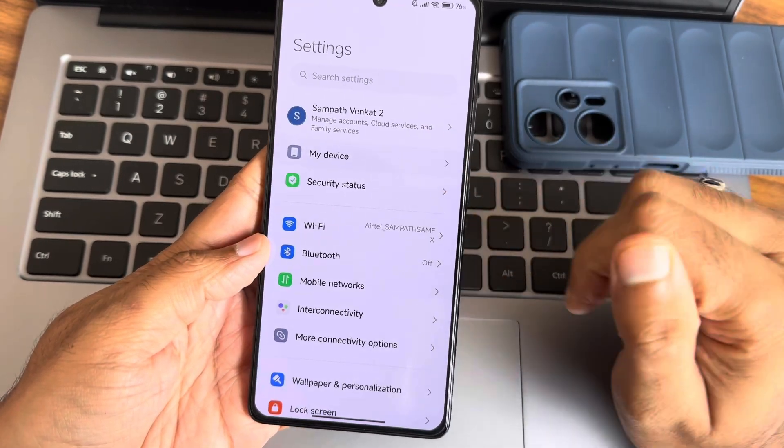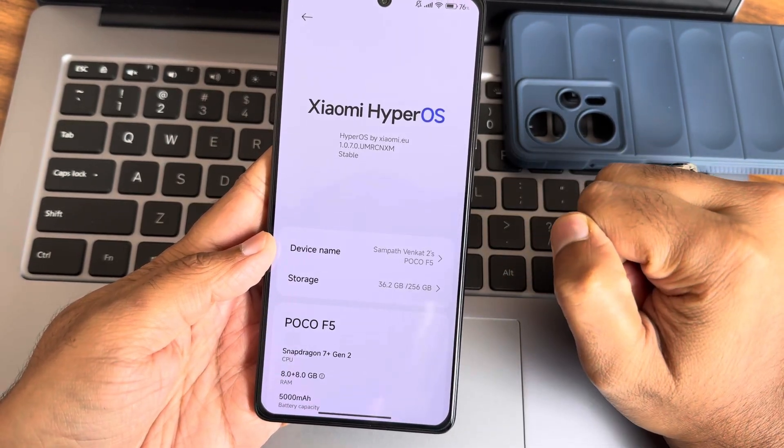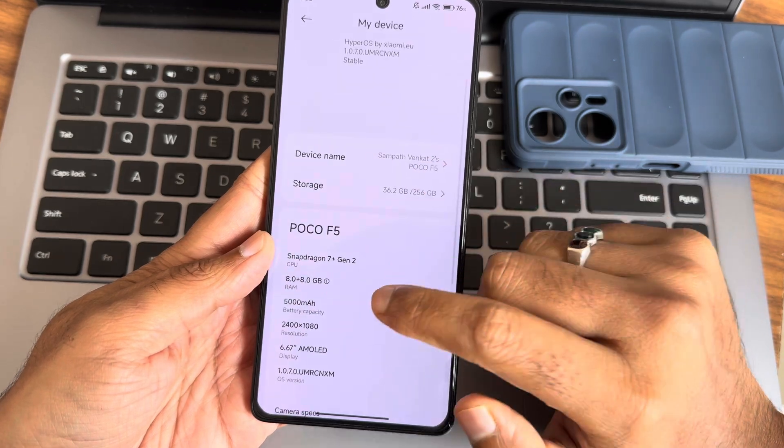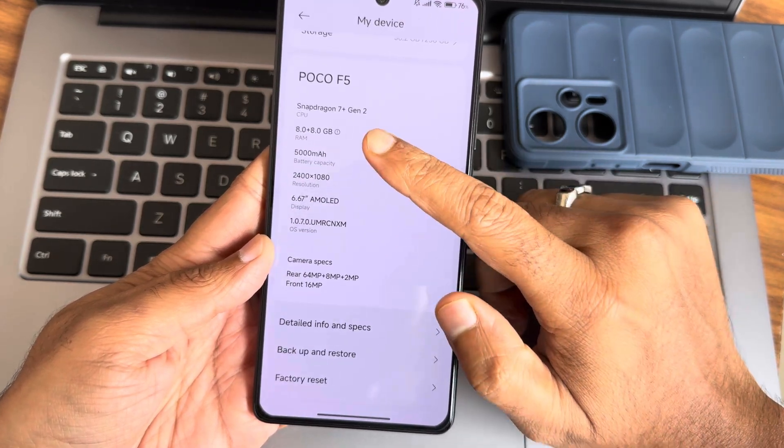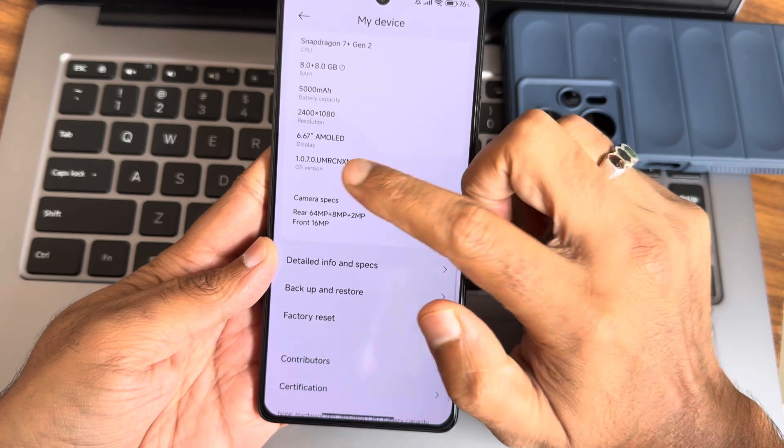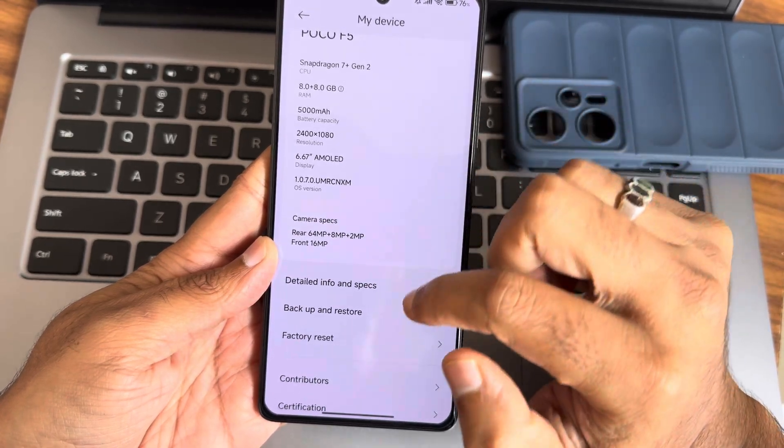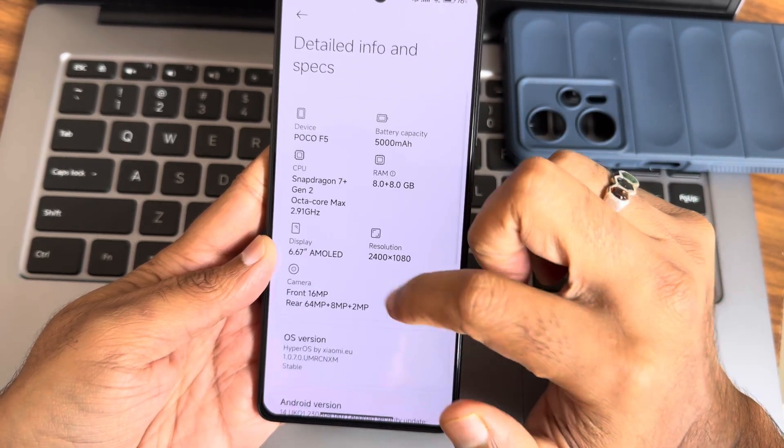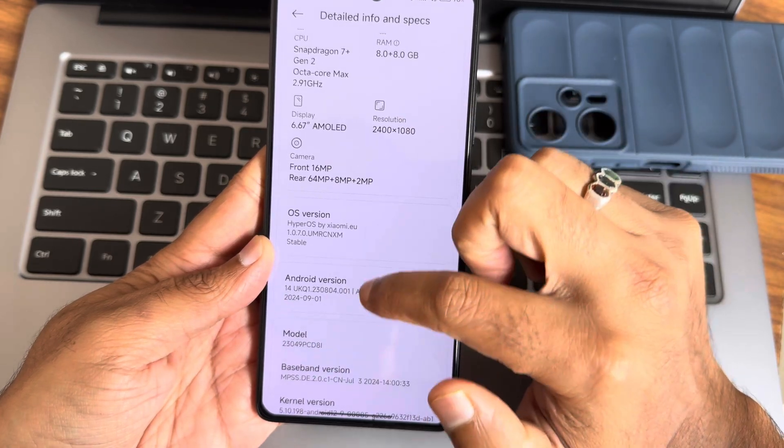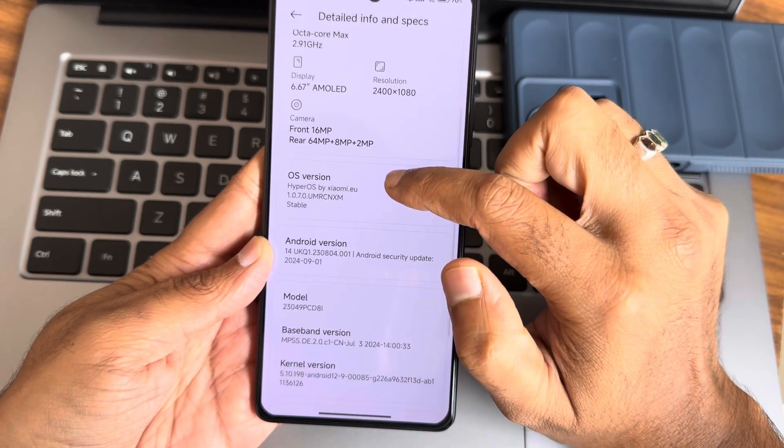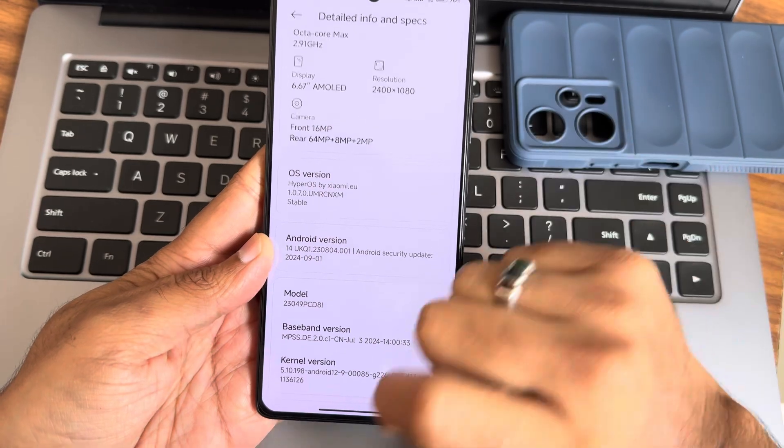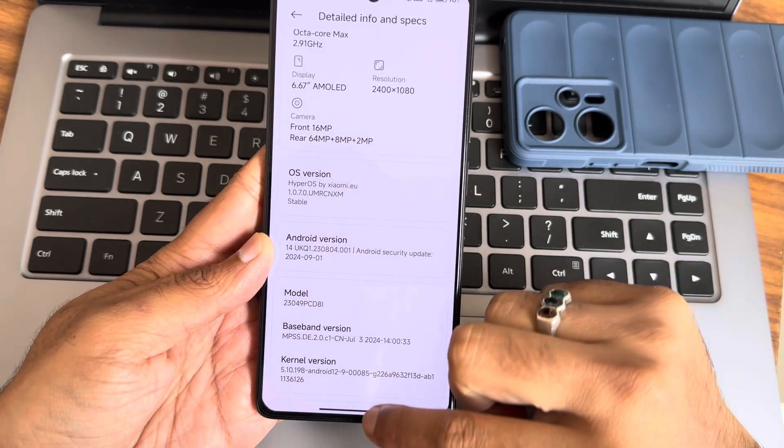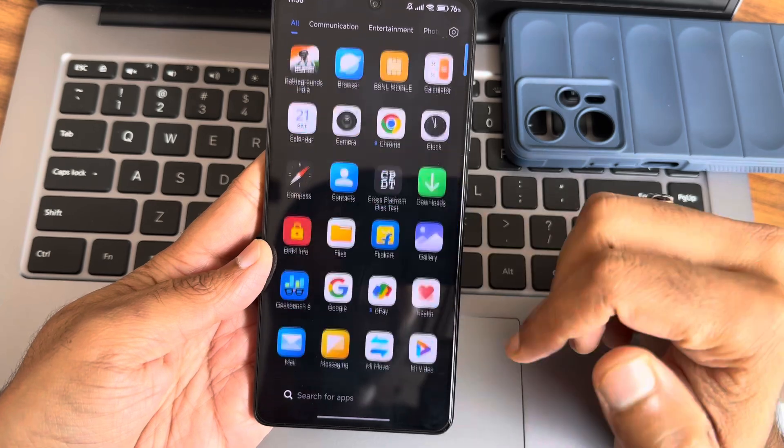Hi everyone, I'm on the updated 1.0.7.0 ROM for POCO F1. You can see I'm using the extra virtual RAM of 8GB and version 1.0.7.0. In the data and information specifications, you can read Android version 14 and September security patch. The kernel version is 5.10.198 and it uses a 5.10 kernel.